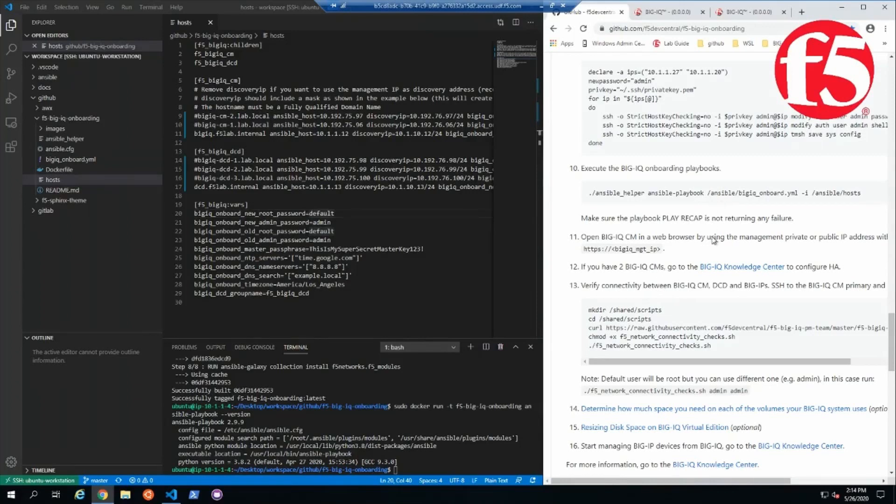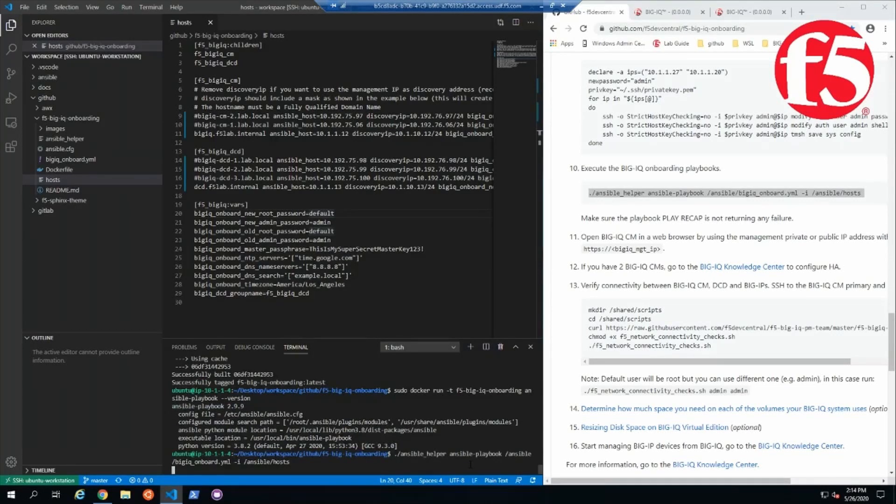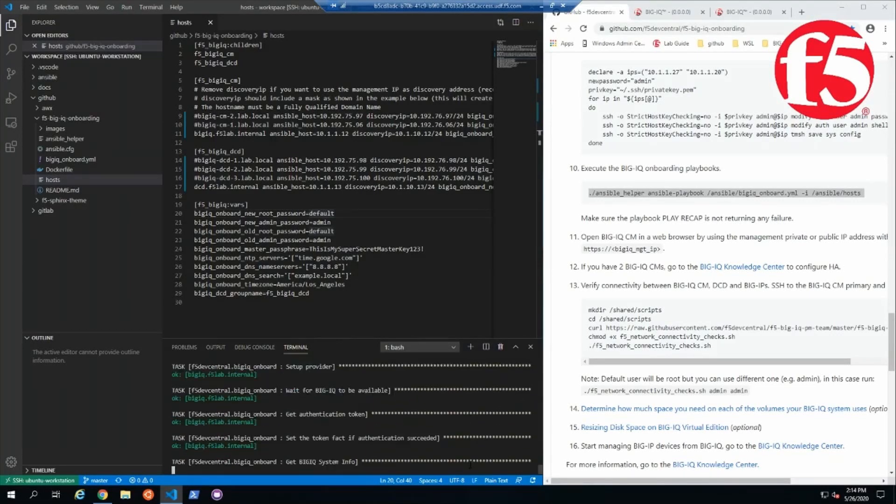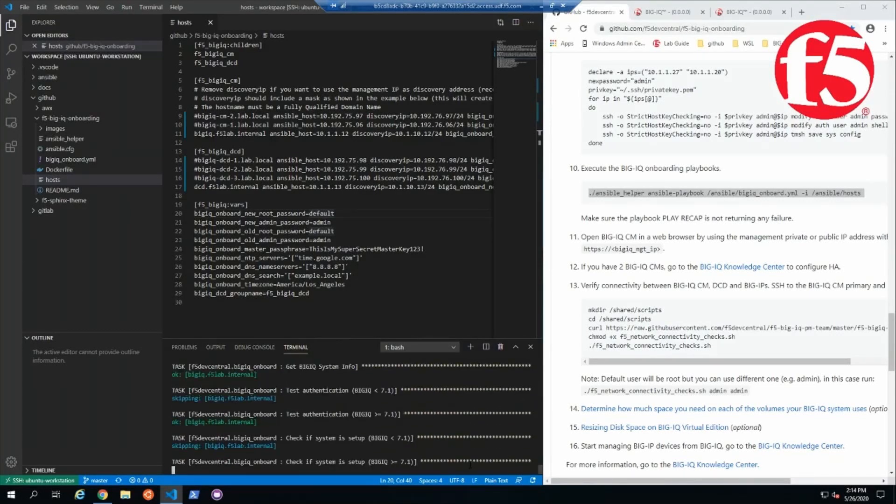So let's go ahead and run the helper script from the readme. Now you can watch all the individual tasks if you want, but really we're just looking for a whole lot of green.